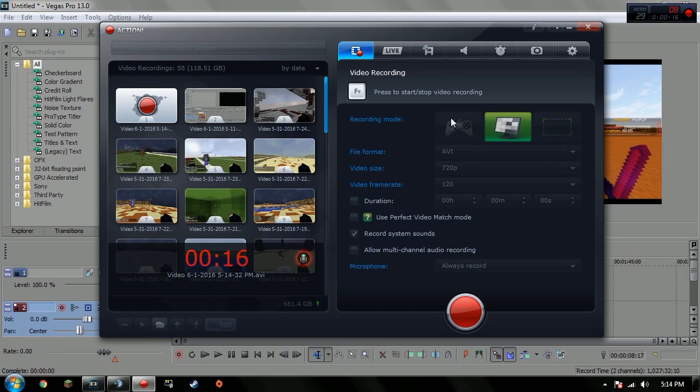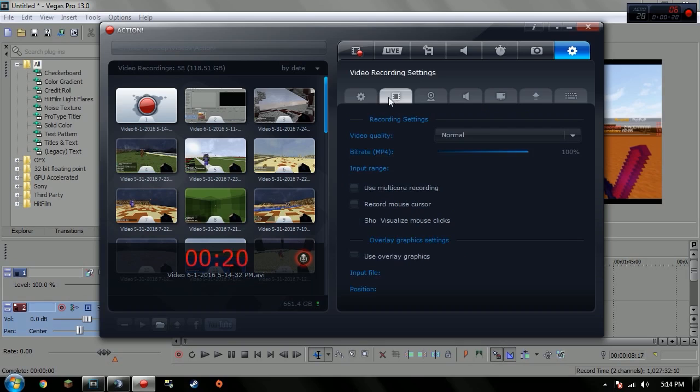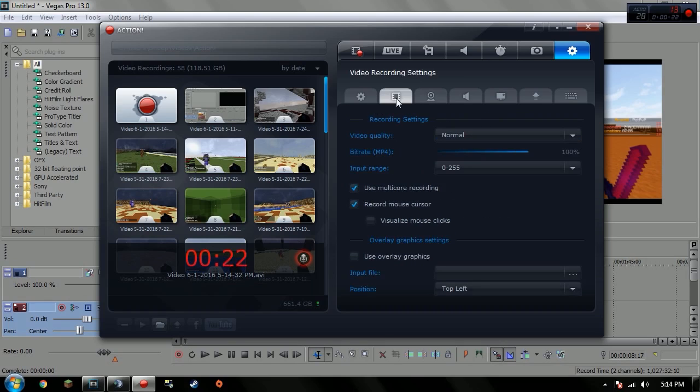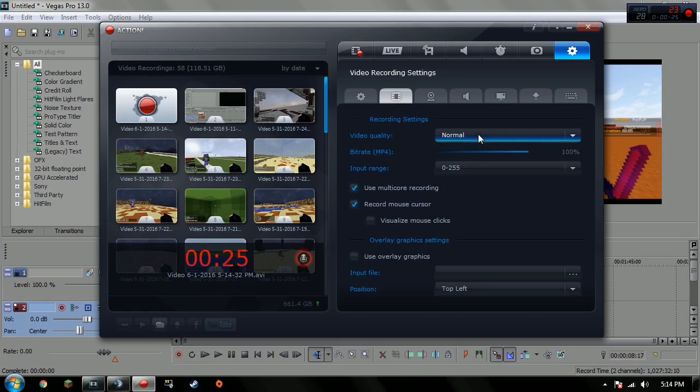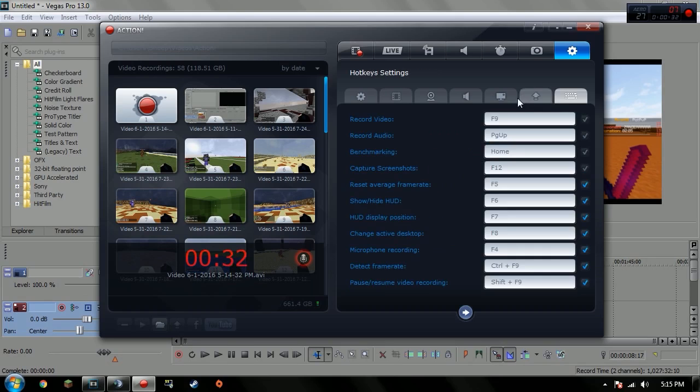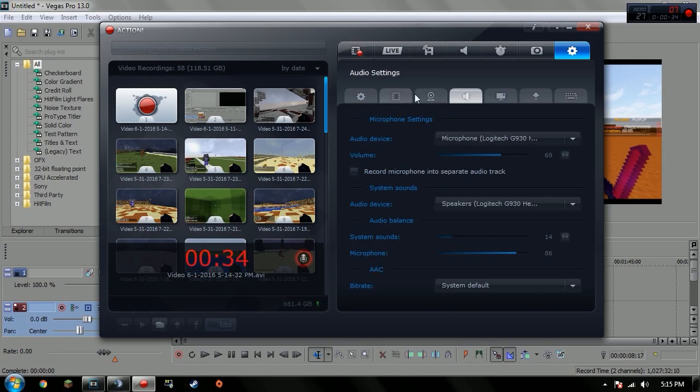I usually use a game thing right here. Go to English, all that stuff. Video recording settings, I have my video quality on normal and I really don't mess with the rest besides use multi-core recording, that's all. The rest of the tabs I really don't mess with.